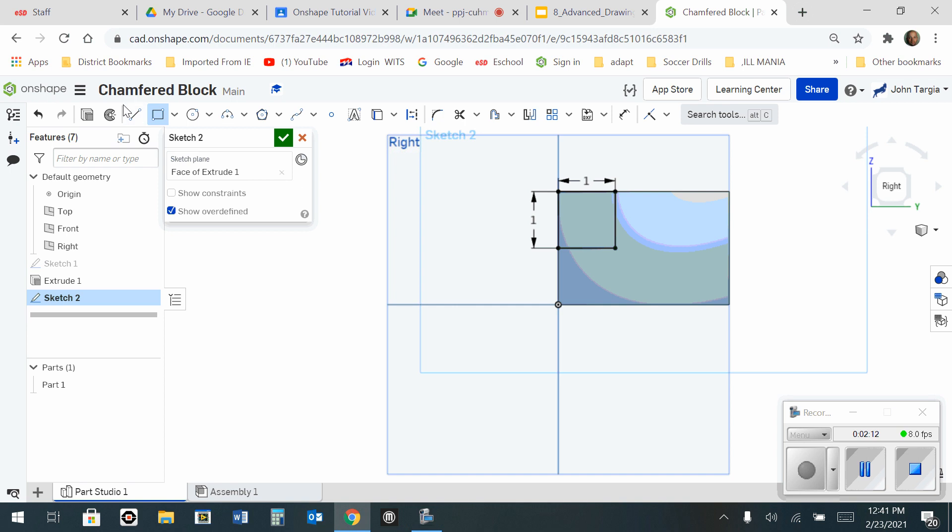Now I'm going to take the line tool and make a line from this corner of the square down to this corner of the square.